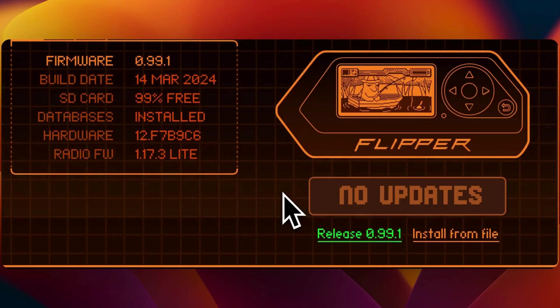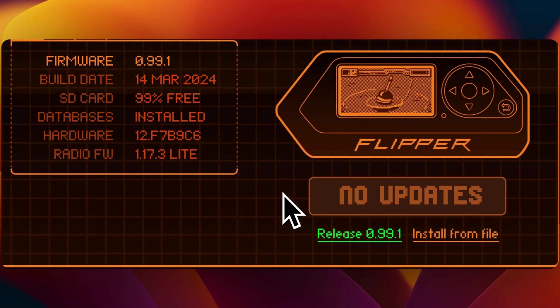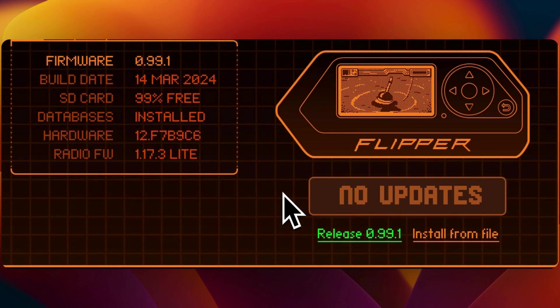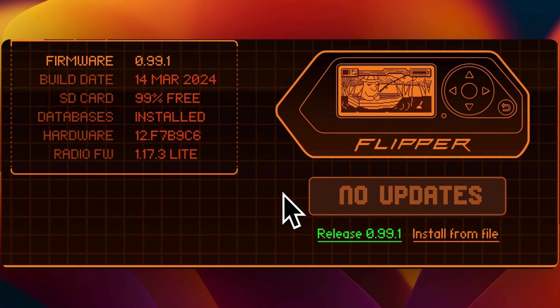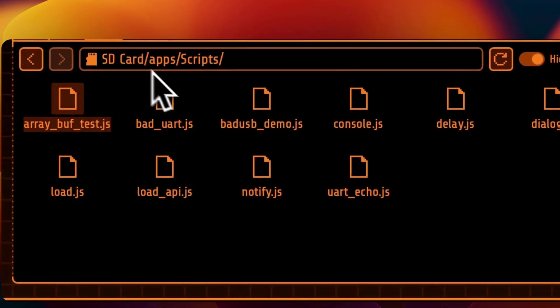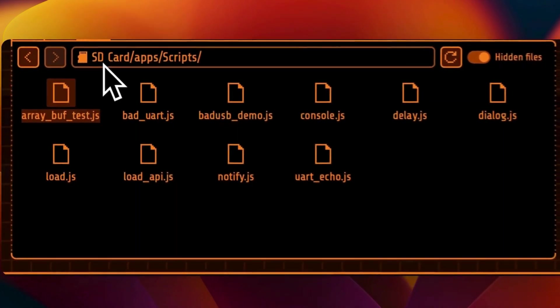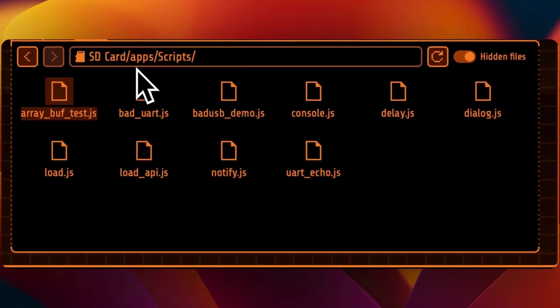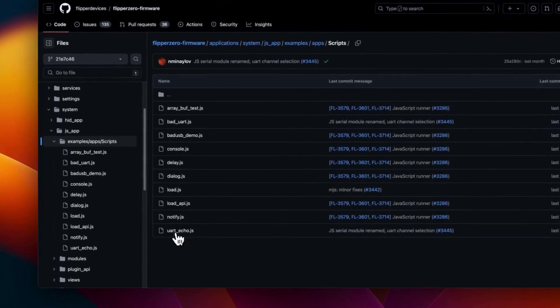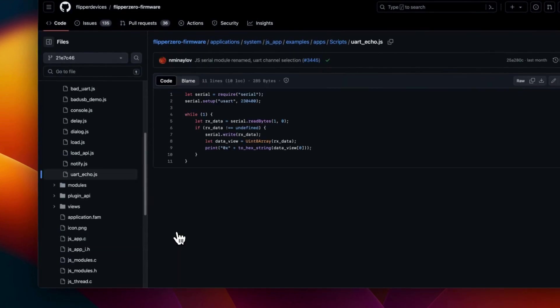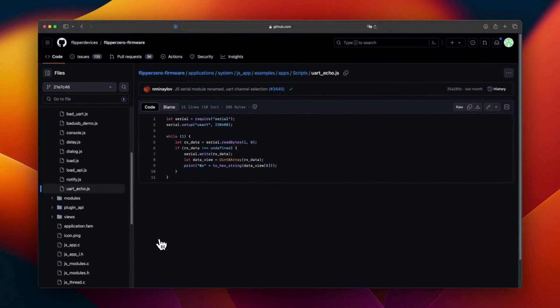Now we have updated the Flipper Zero, we are going to get one of the files as a sample. For this, we will go in the file explorer, into the SD card, then enter the app folder and open the scripts. The latest firmware comes with different JavaScript samples. And I want to use the UART echo. This one should display data on your Flipper screen. I'm going to show you later.